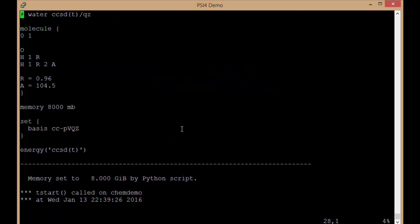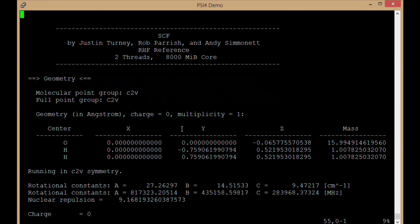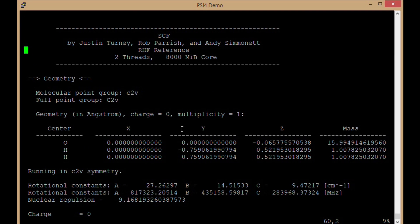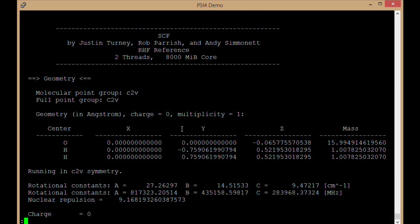If we look in the output file, we can tell that we ran in parallel, particularly on the SCF, because it'll tell me how much memory I was using and how many threads or how many cores I was using on my CPU.